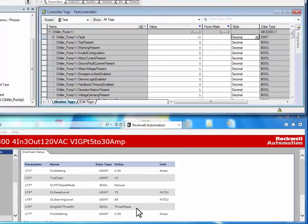Also, the single or three phase parameter changed from single phase to three phase.